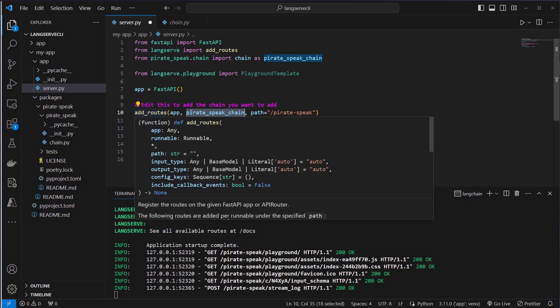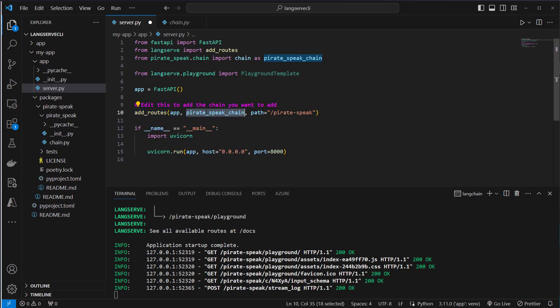Then we add the chain to this route function. We first have to pass the app and then runnable. This is the chain and this is the path. Then we can access this endpoint in the UI.